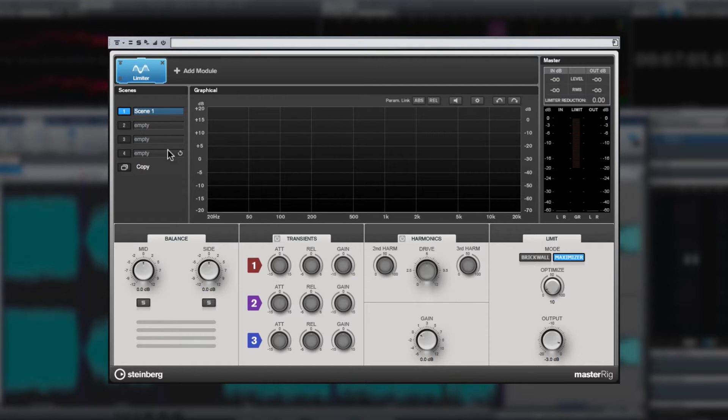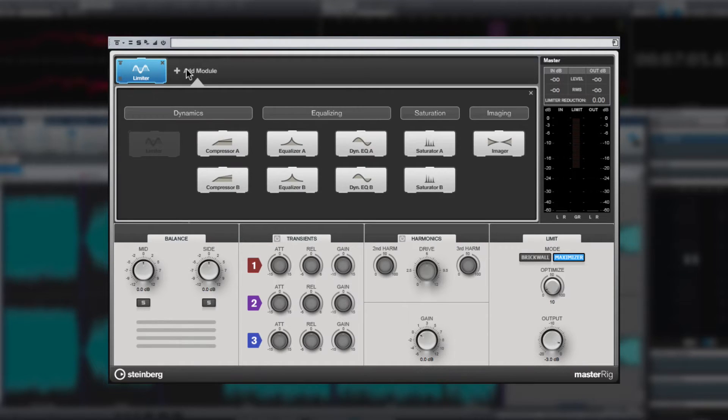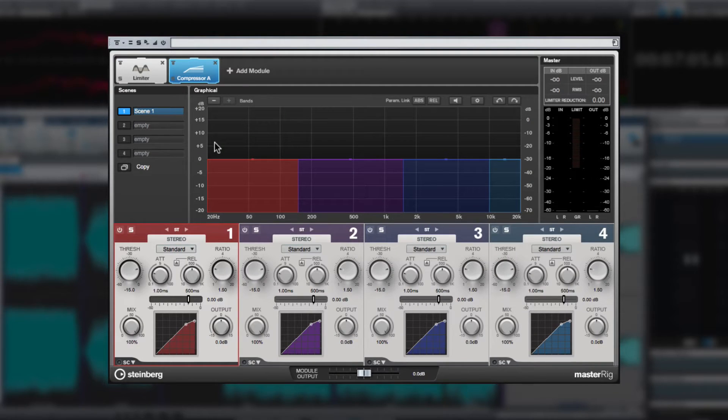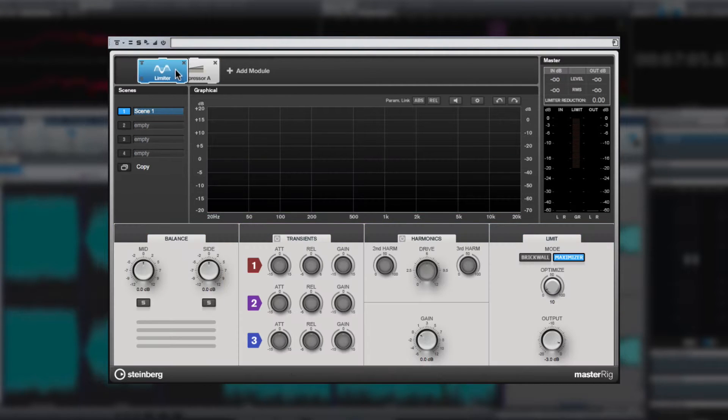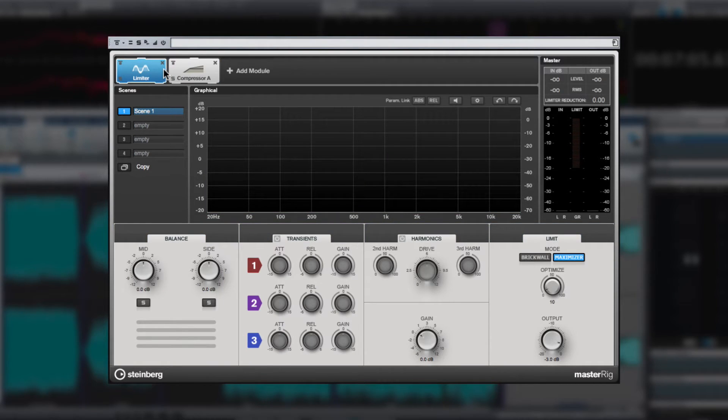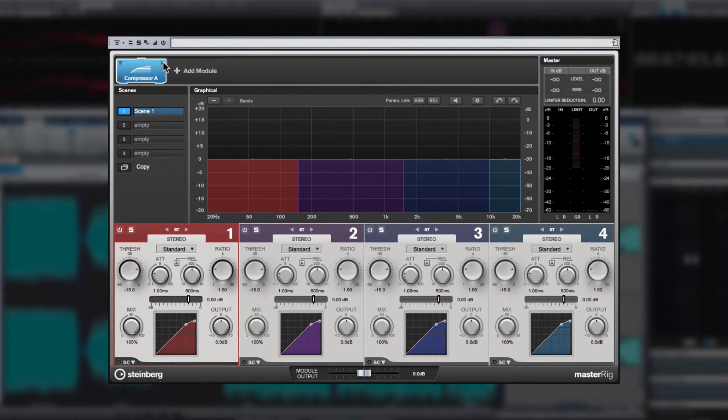To add additional modules, simply click the plus sign again. Let's add a compressor. You can see that the graphical editor and the controls area automatically changed to the selected module. You can change the order of the signal chain simply by dragging a module to the position that you want, and you can remove a module by clicking the X.